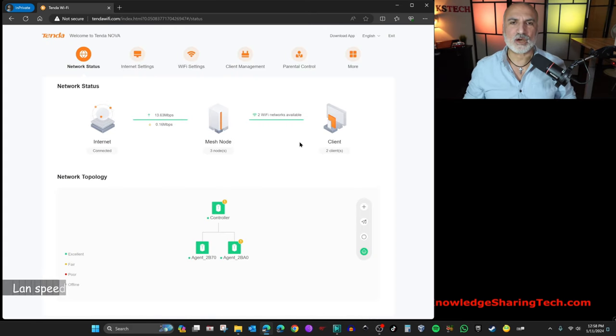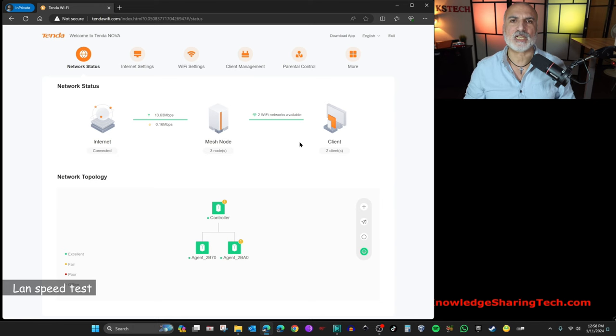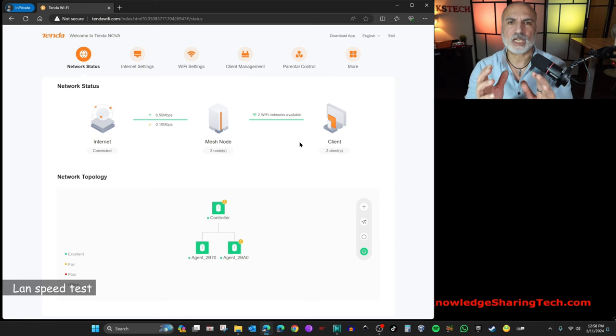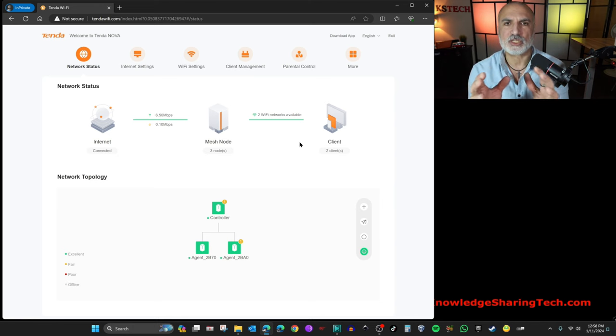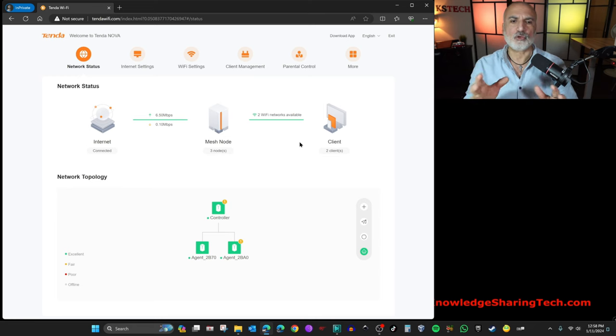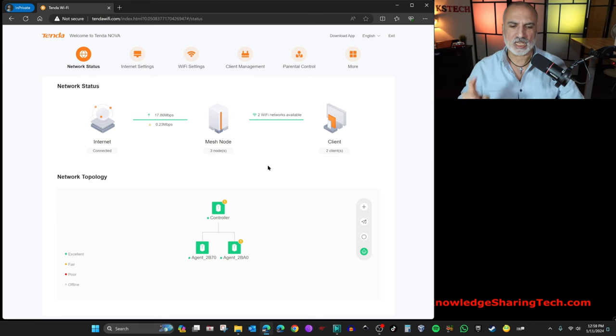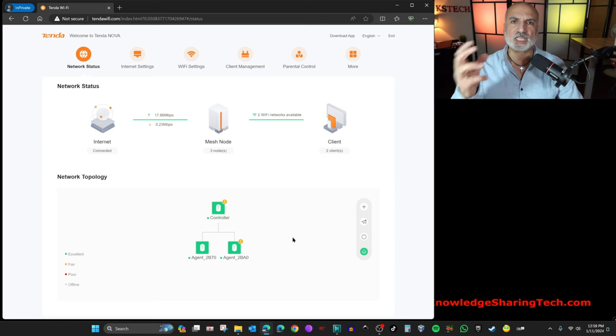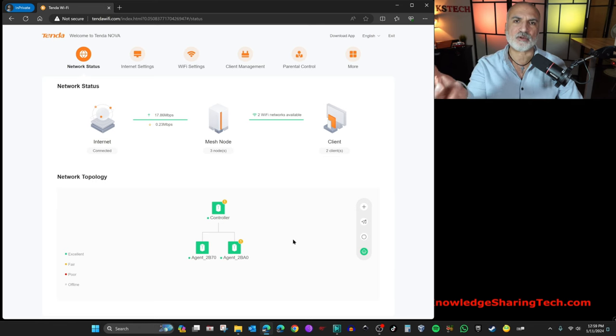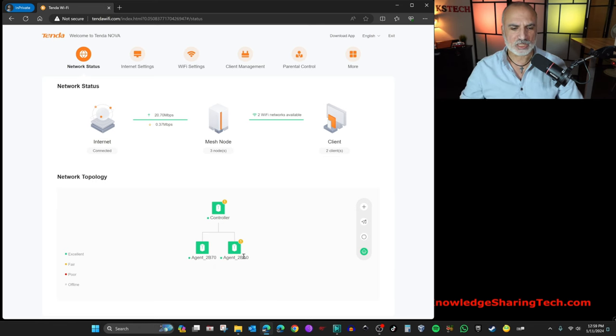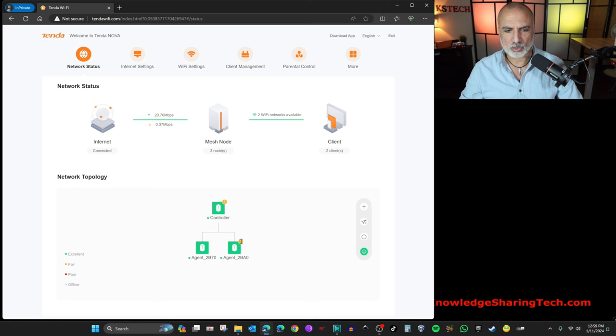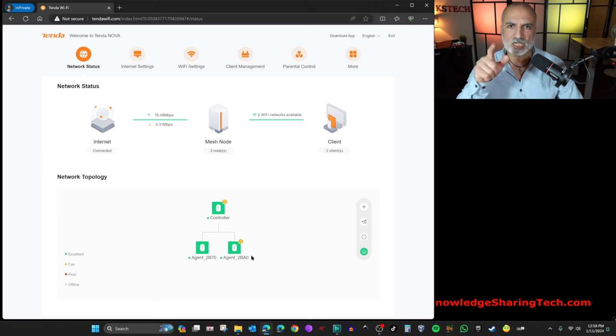What I'm going to do now is that I'm going to copy a 35 GB file from one PC that is connected on this mesh system using Wi-Fi 6 to my PC that is also connected to this mesh system using Wi-Fi 6. And the PC that I'm going to copy the file from is connected to this node. So you see here it has one client and the main controller has one client, which is my main PC.